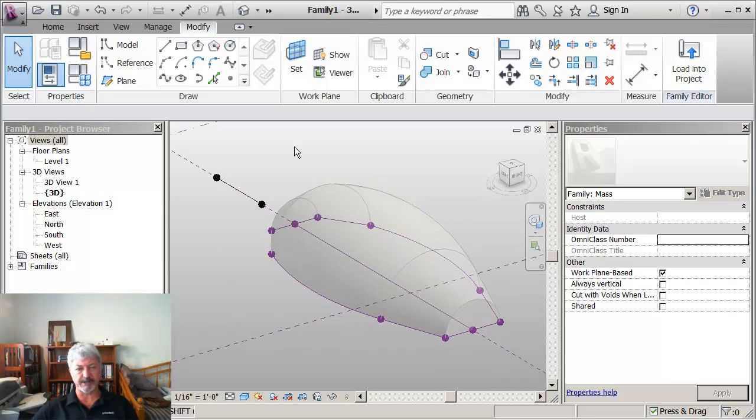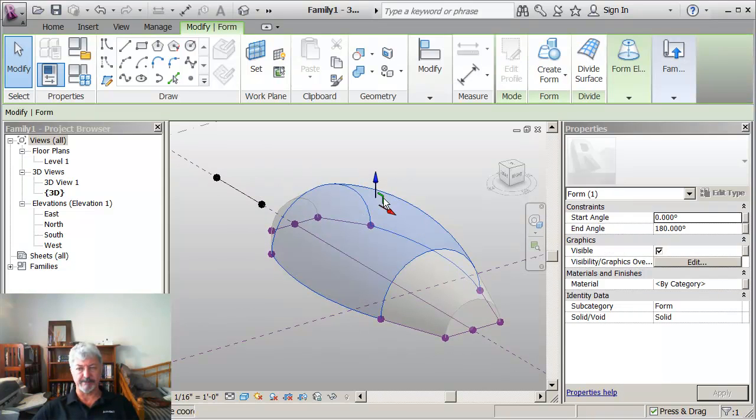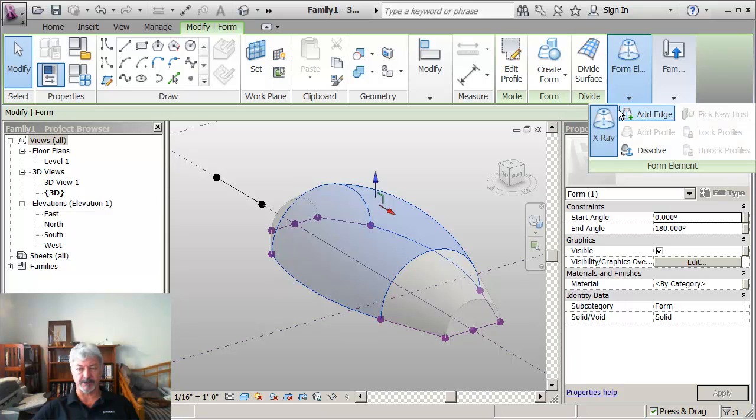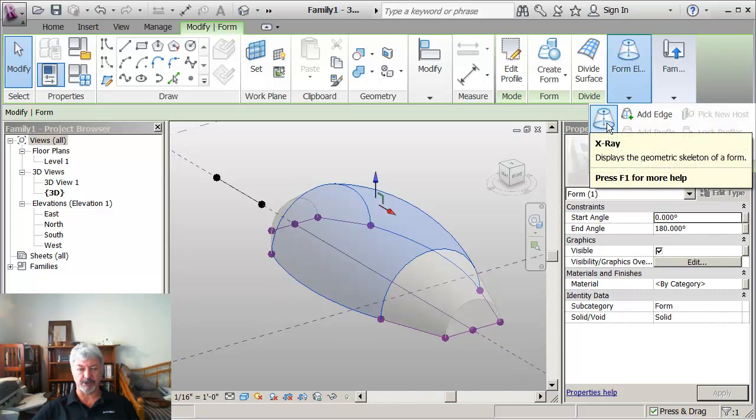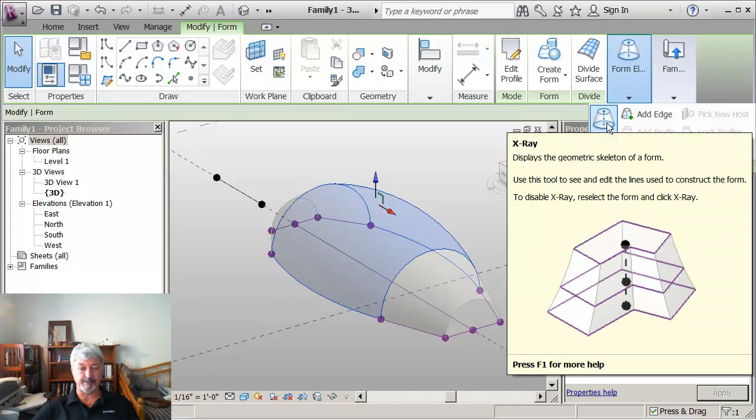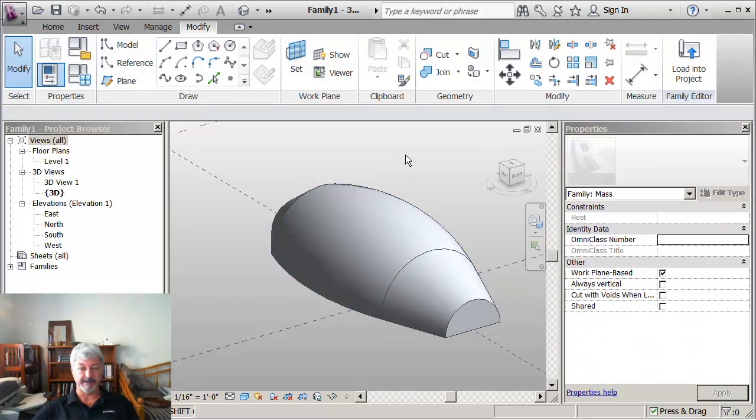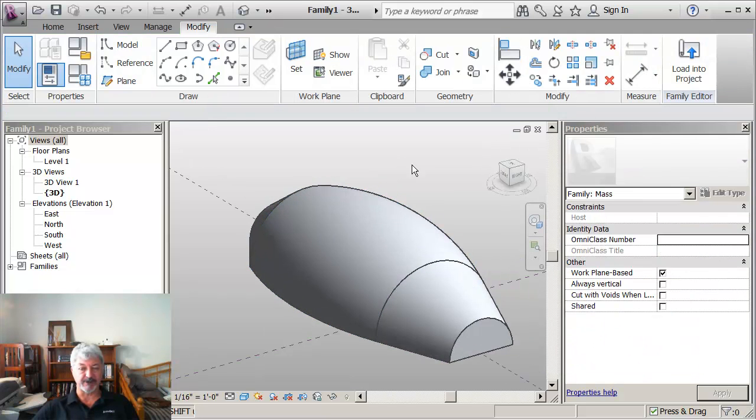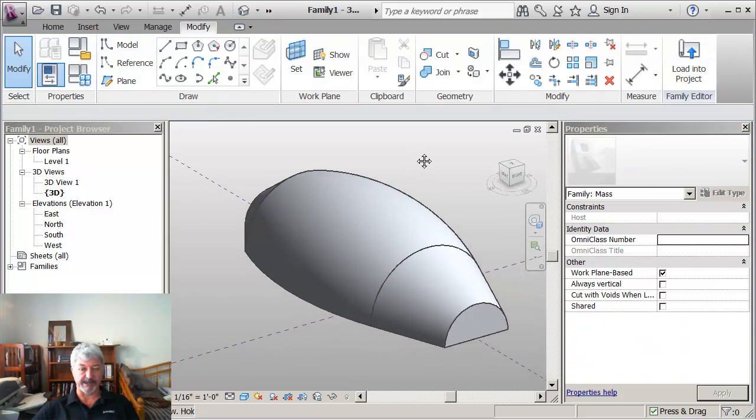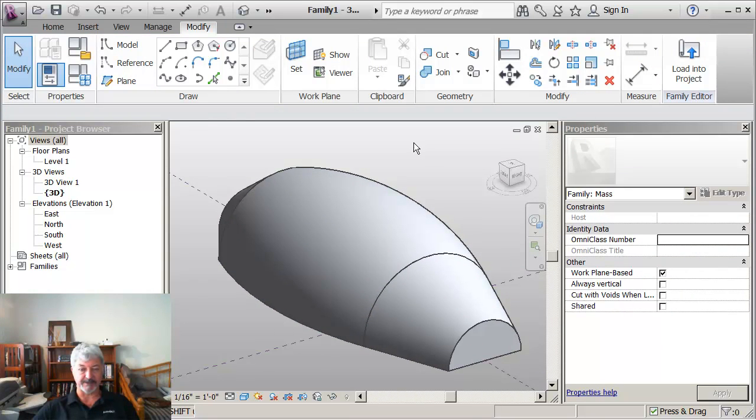When I'm using the X-ray mode, I always try and remember that when I'm done with it, I should switch it off. Because I won't see patterns and things that are on surfaces if I'm in X-ray mode when I'm applying those patterns.